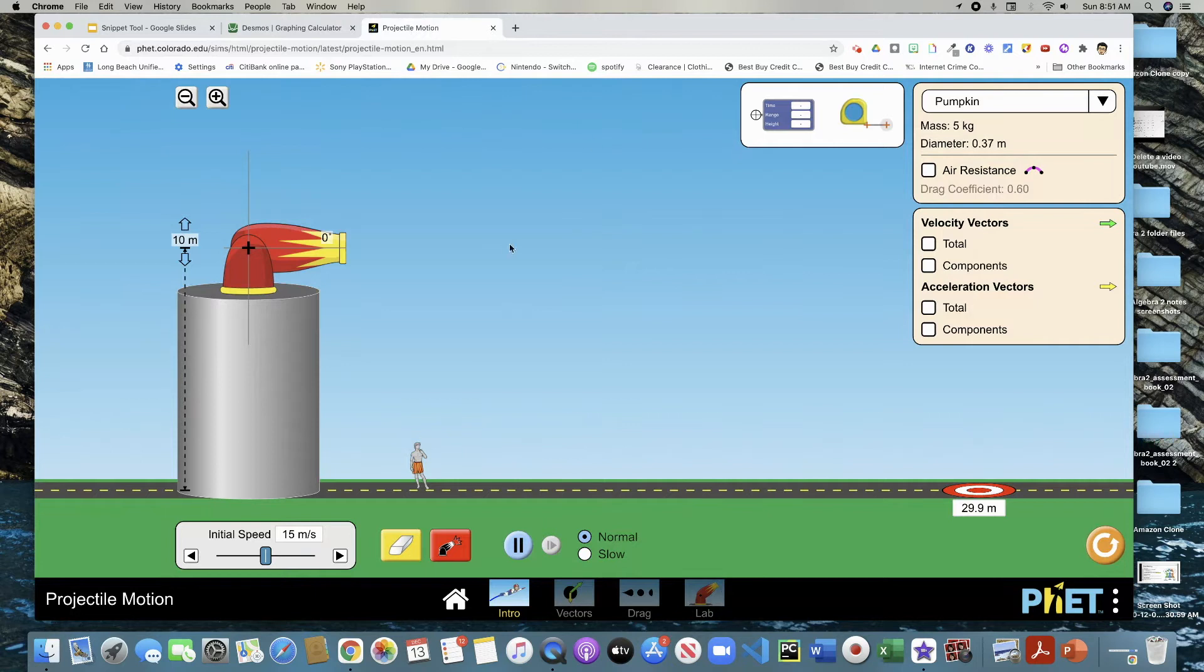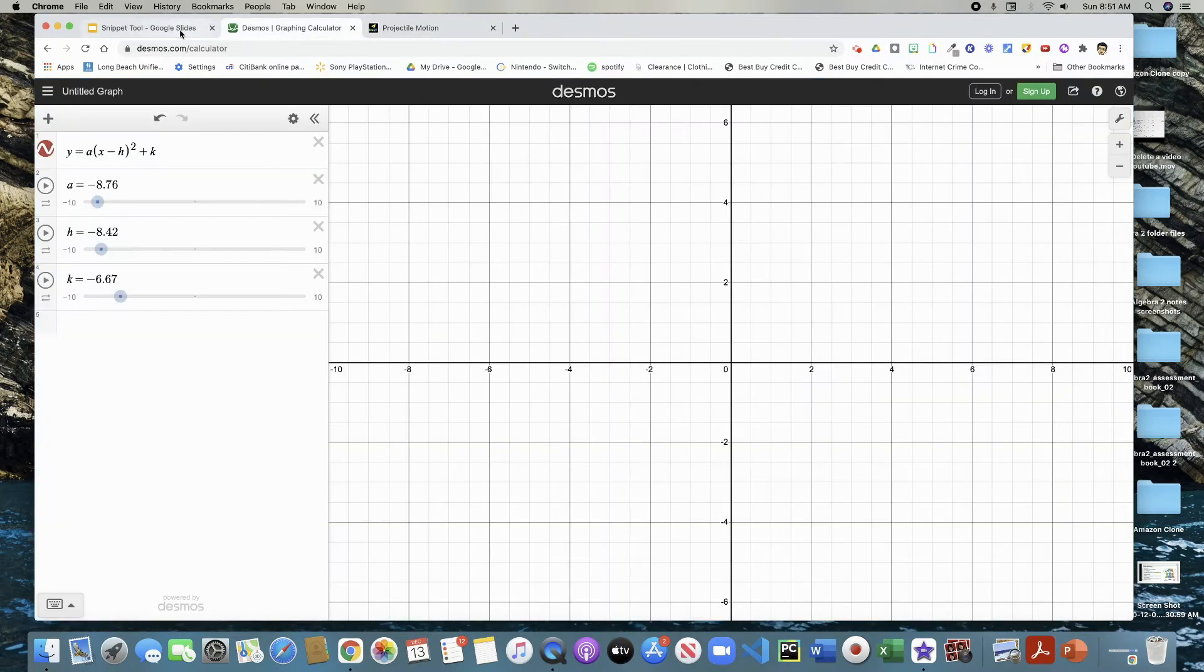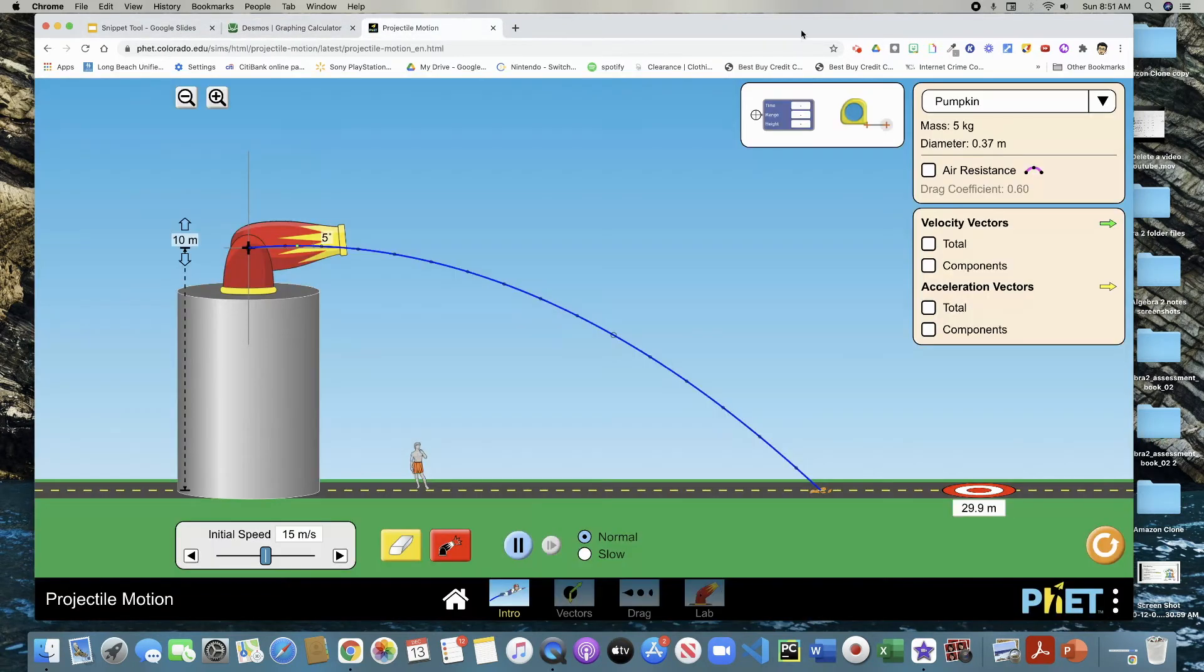If you want to do this PHET Colorado projectile motion, you can. Anything that you want to record, you can. So now you can go to stop here.